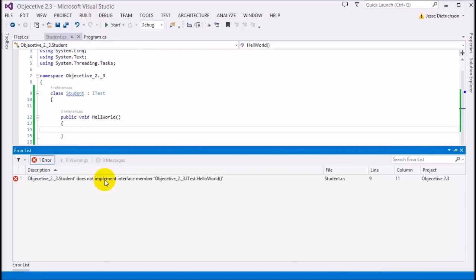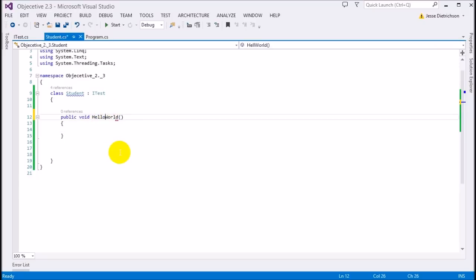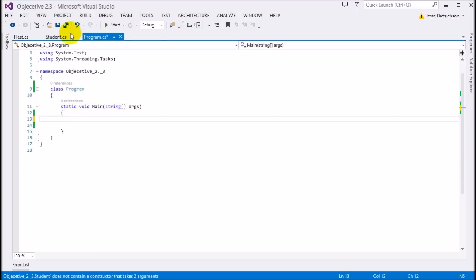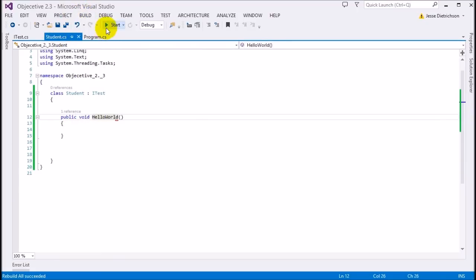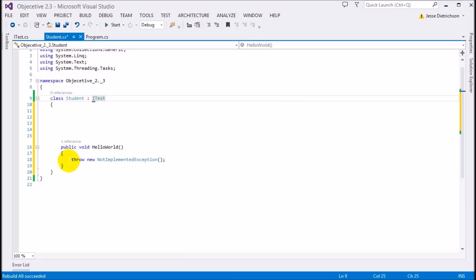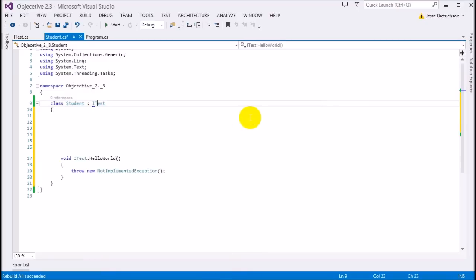Once I add the HelloWorld function to Student, recompile, and everything is happy. Now we've implemented the function from our interface. If I right-click I can go to 'Implement Interface' or 'Implement Interface Explicitly.' The regular way simply gives us 'public void HelloWorld' and throws a not-implemented exception. But I can also implement it explicitly.